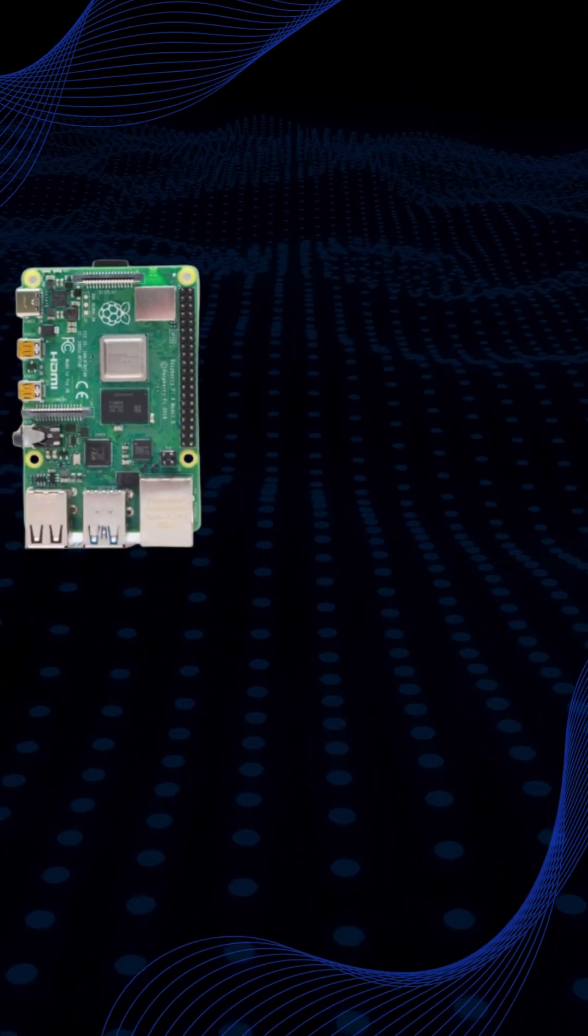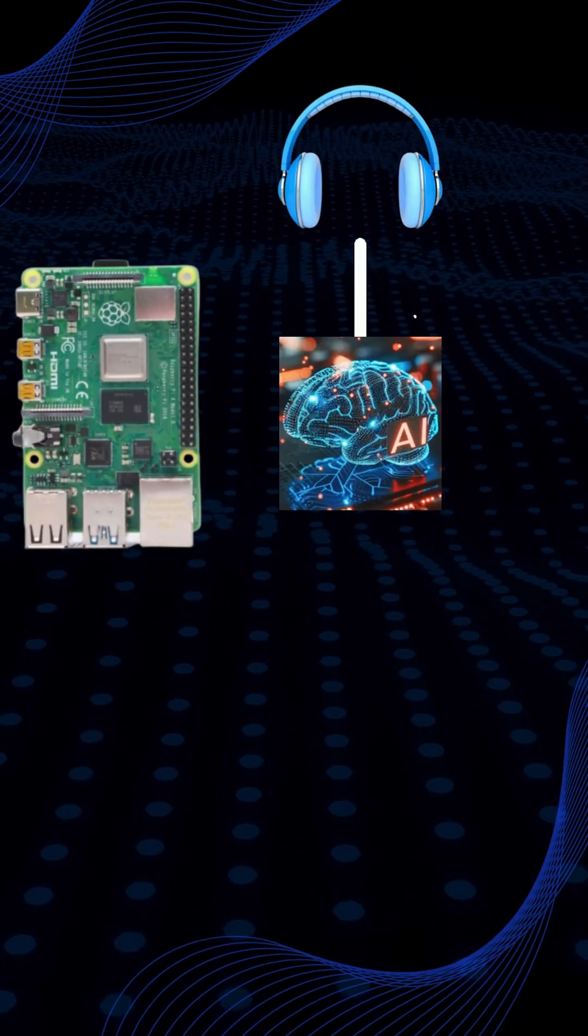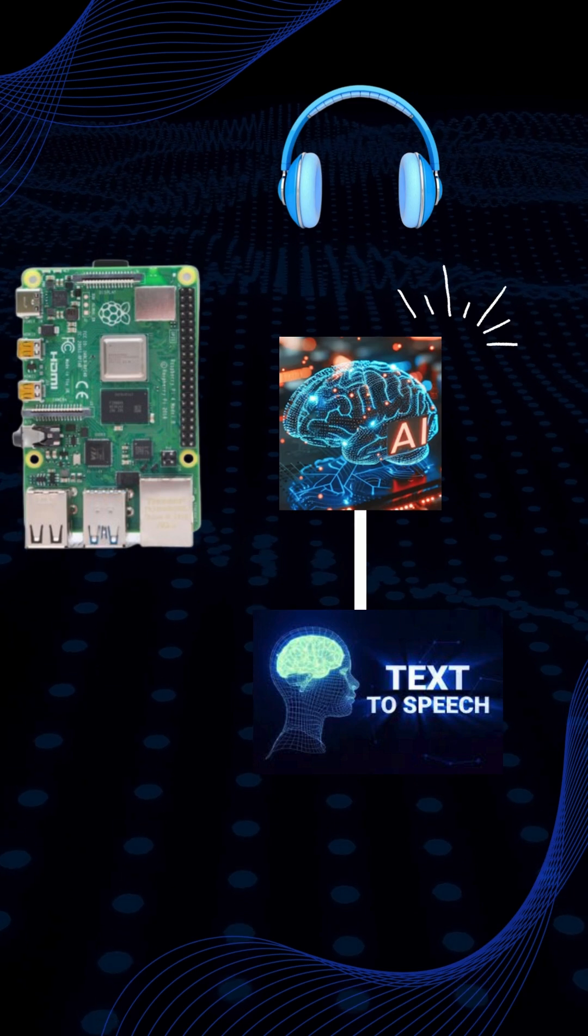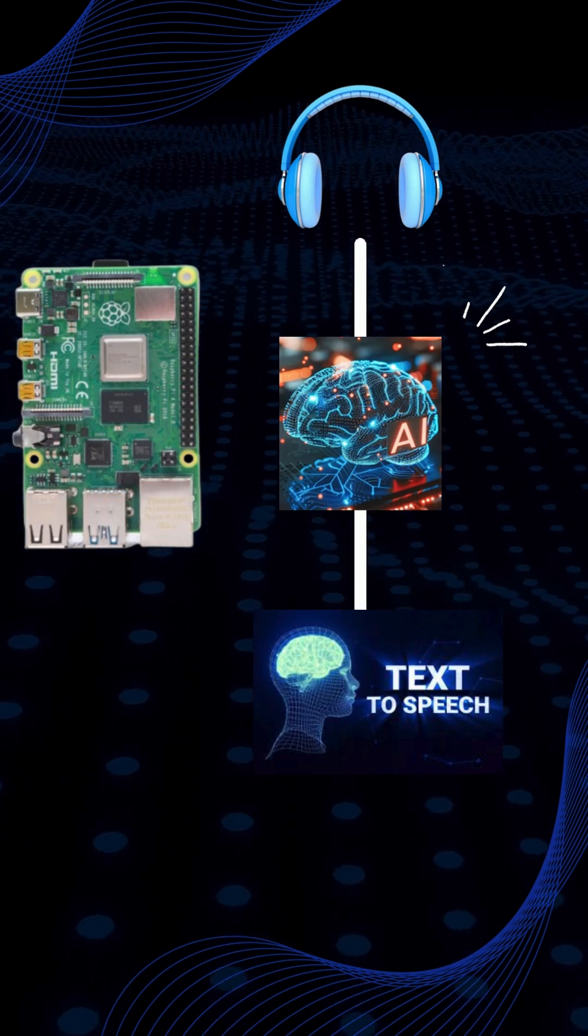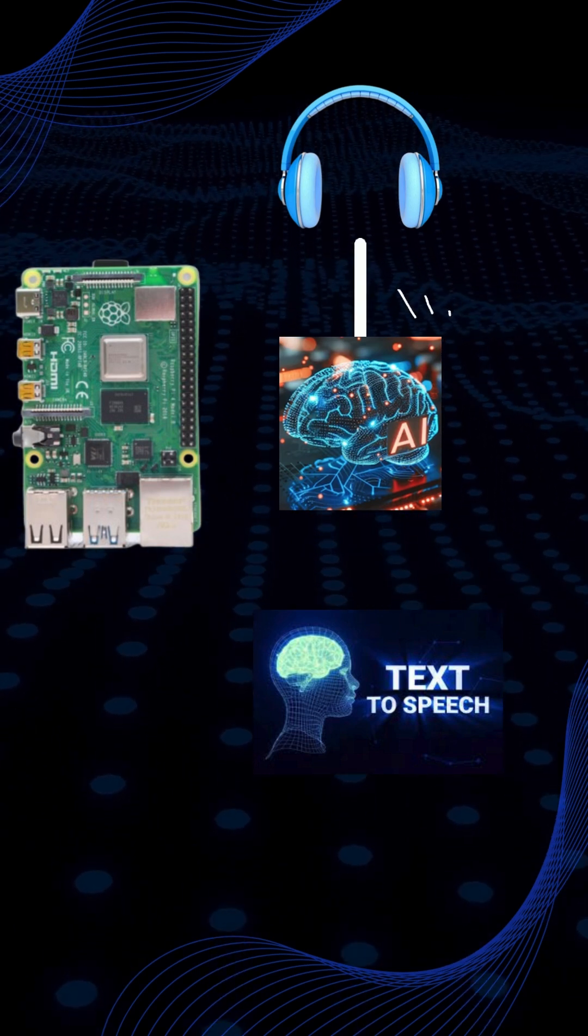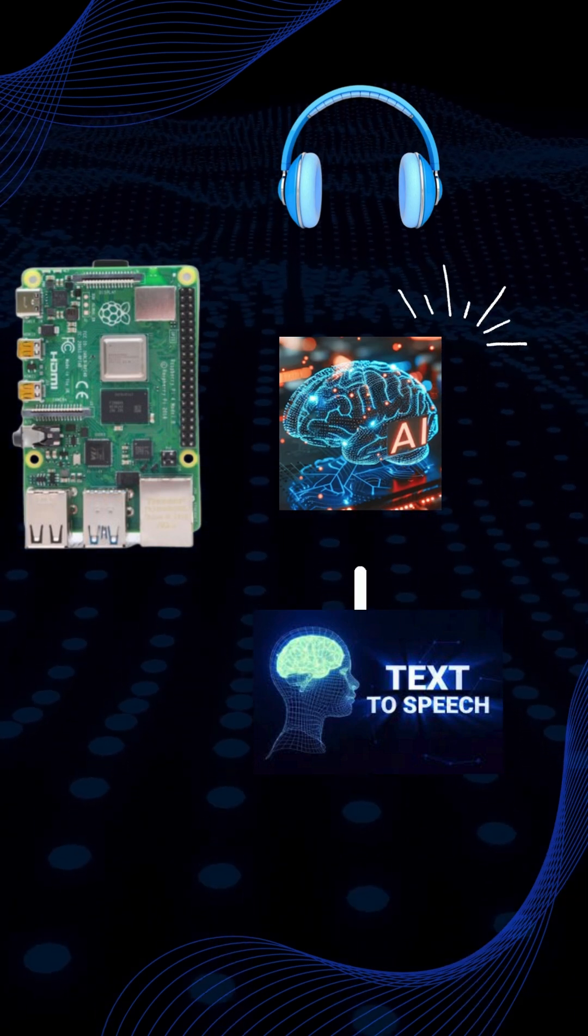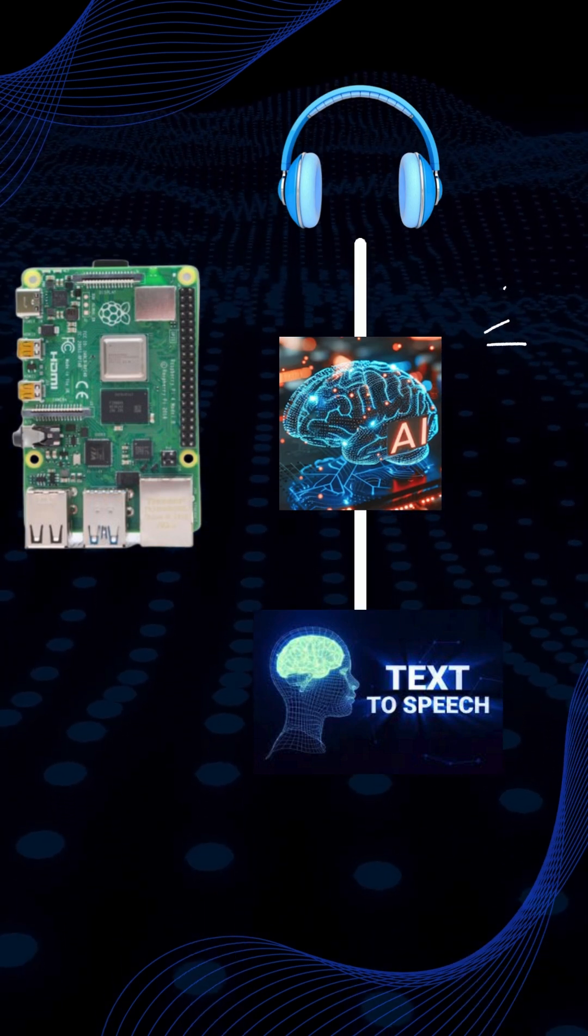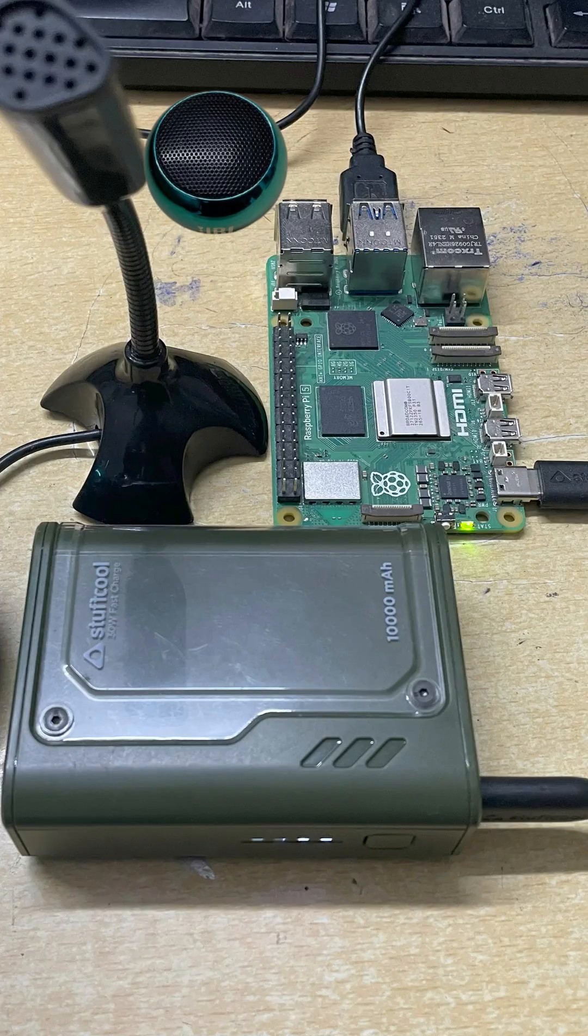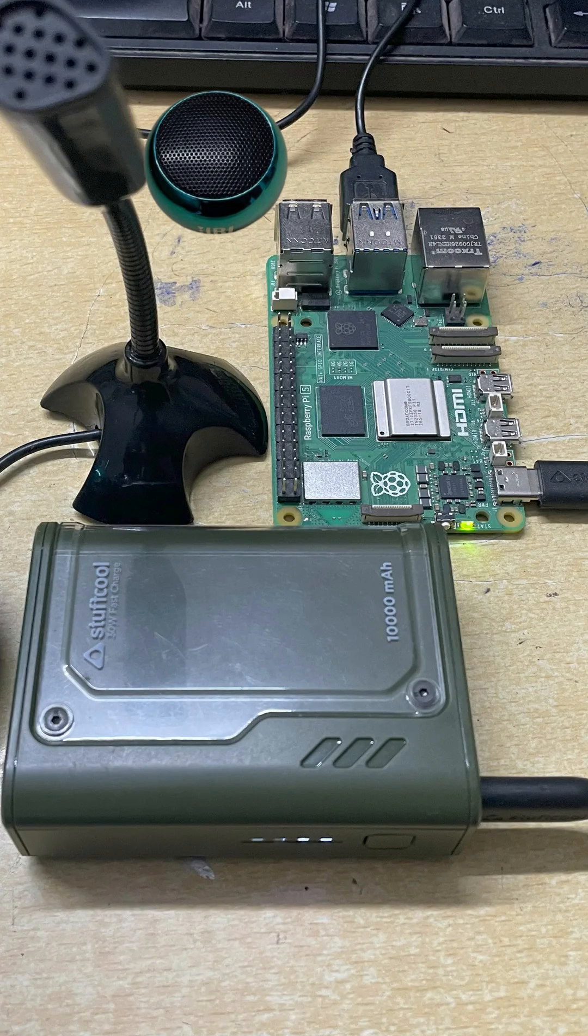AI voice assistant with Raspberry Pi in 60 seconds. This tiny computer just got smart. We turned a Raspberry Pi into a full-on AI voice assistant. Yep, it listens, understands, and talks back. Here's how it works.